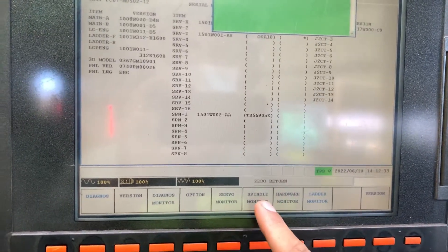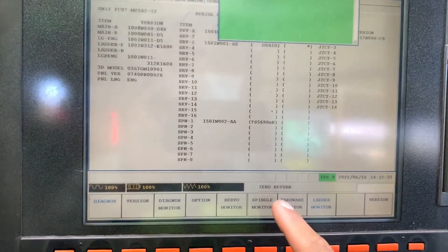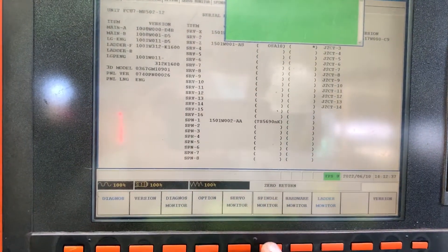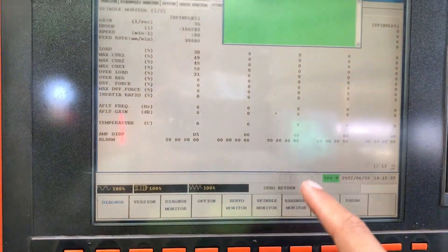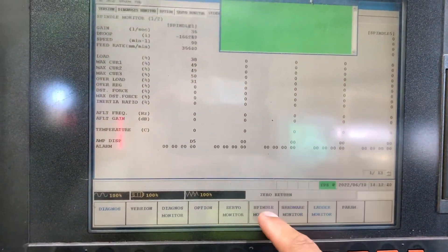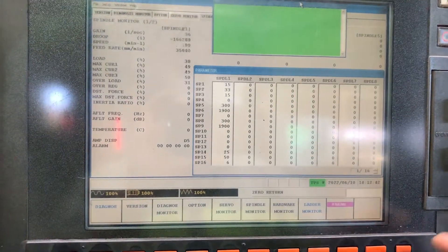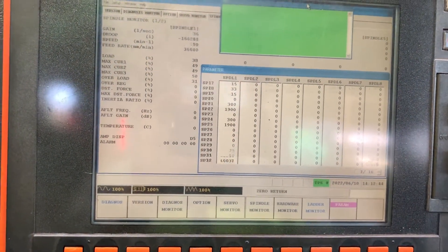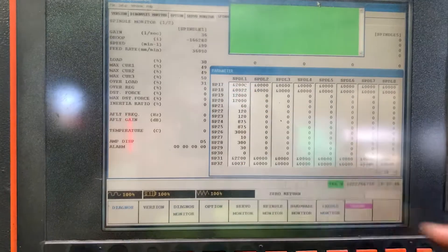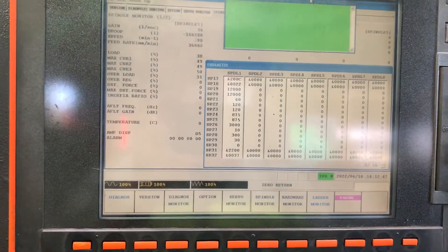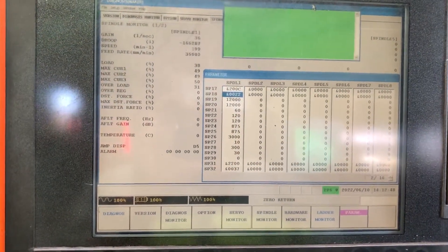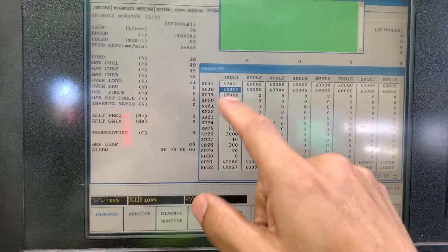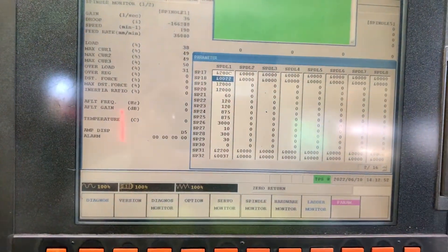To do the encoder diagnosis on the spindle, you have to enter the spindle monitor and then go to parameter. Then change the parameter SP18 from 20 to 22.